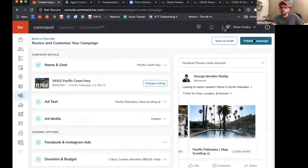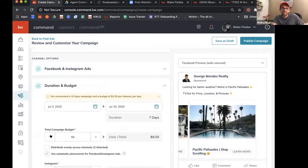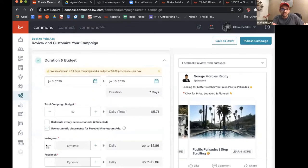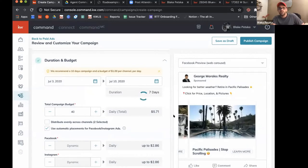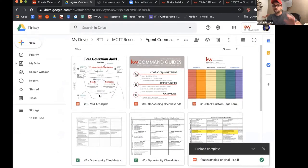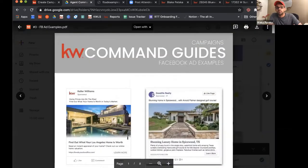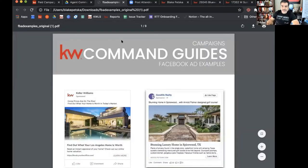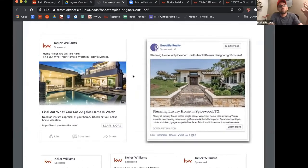We saved that — let's go ahead and publish it. I'll go with a $40 budget, distribute evenly, with automatic placement. Publishing that campaign now with my credit card. It's going to spin for a little bit and then we'll be all good. On that note, I want to share a Google Drive folder I've shared out in previous weeks with a lot of good command resources. The new one this week is an ad examples document — about 17 to 18 examples compiled.